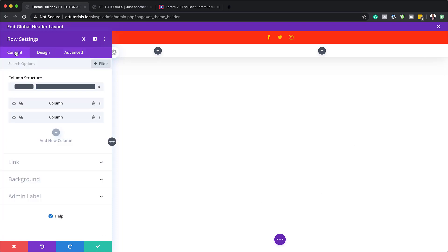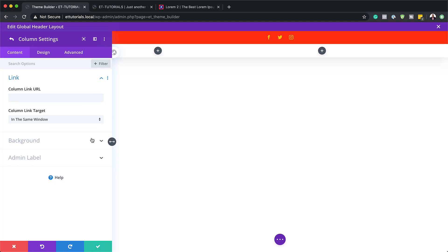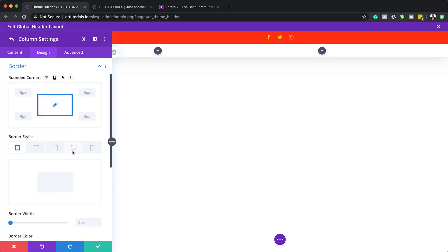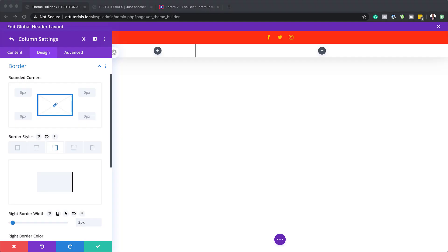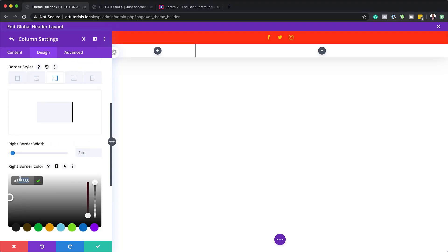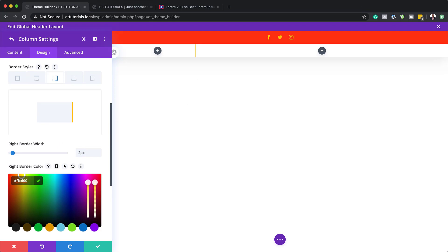Now that we have this all set, I'm going to come over here to content and then go into column one settings. I'll click on the gear icon and head over to the design tab, then go to borders. I'm going to choose my right border, set this to two pixels, then give my right border a color — I'll scroll further down, click on the eyedropper tool, and paste my color in here.